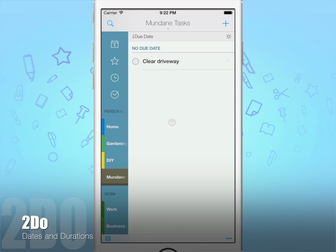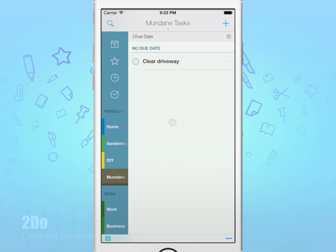Hello, today I'm going to go over the differences between start dates, due dates, and the purpose of using durations.